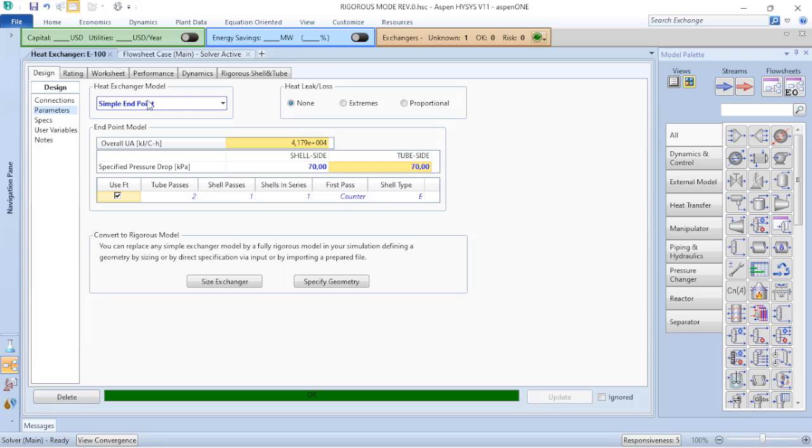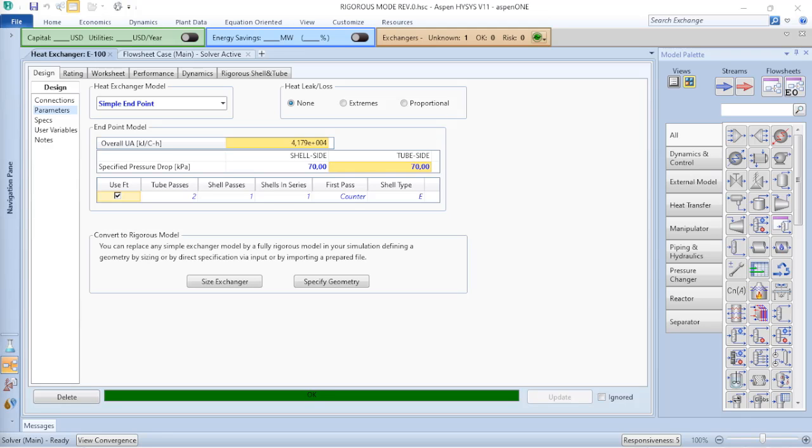So as I don't have phase change, the best option to use is the heat exchanger model. Also because this way Aspen HYSYS will perform calculations considering that the overall heat transfer coefficient, the U, is constant, and also the specific heat of both shell and tube side streams are constant. So based on that, we will have the calculations on Aspen HYSYS. But it is not what happens in this case.